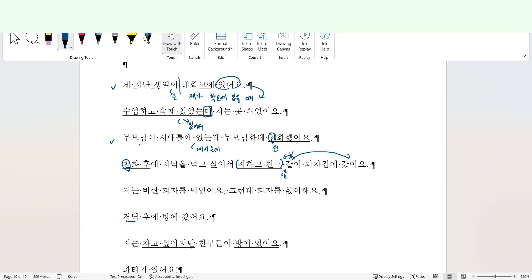저는 자고 싶어지만, just a simple spelling error, right? Past suffix, because it is about the past. 자고 싶었지만. 친구들이 방에, my friends were, this is past tense, right? So past suffix, 방에 있었어요. My friends were in my room. What happened? Let's see.